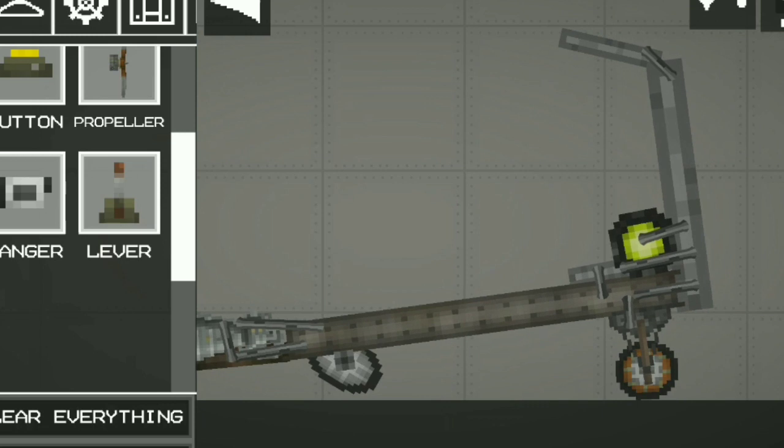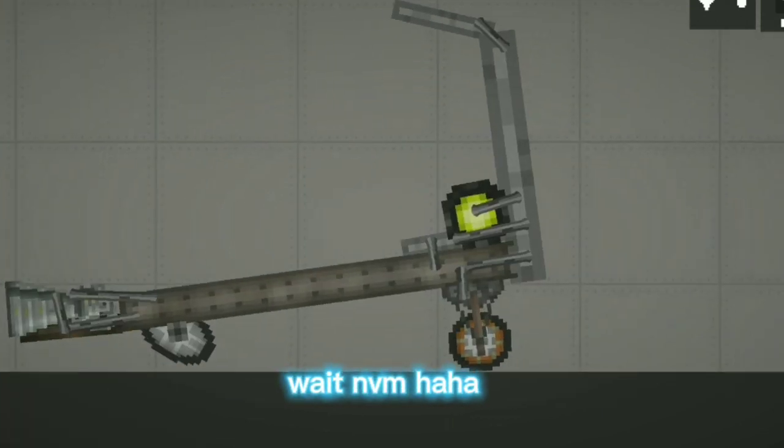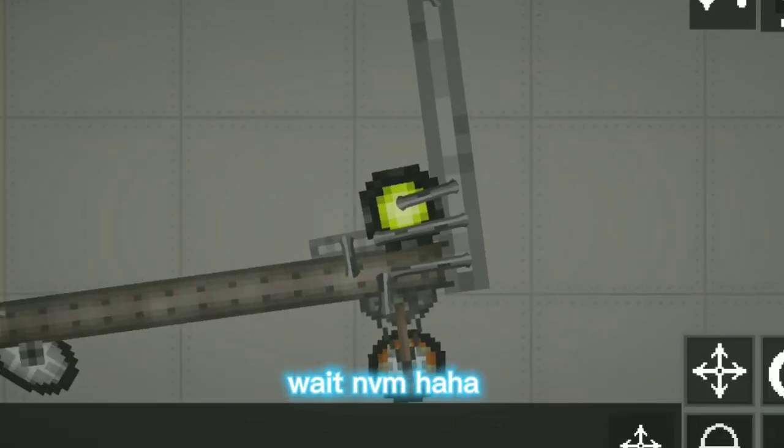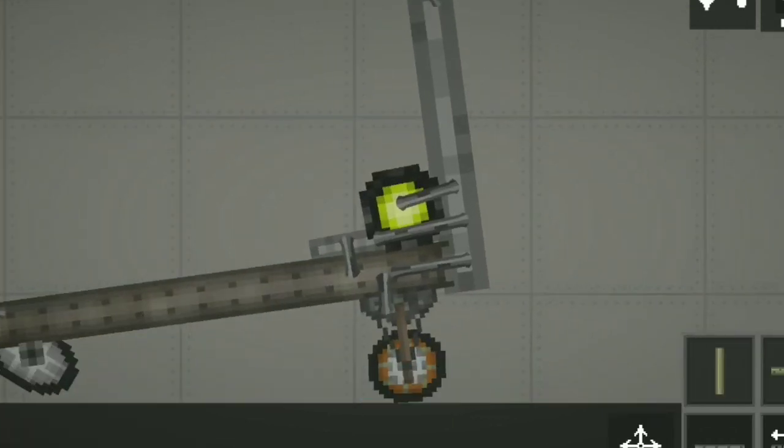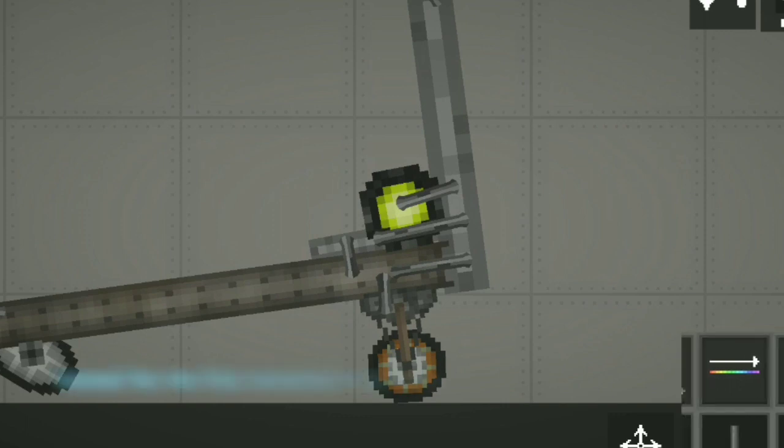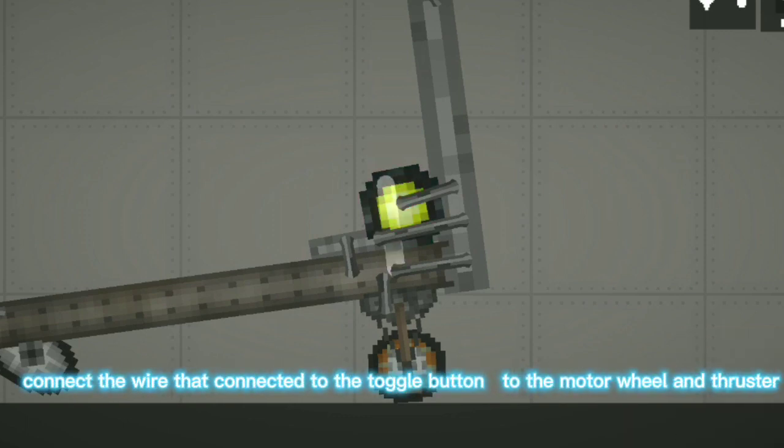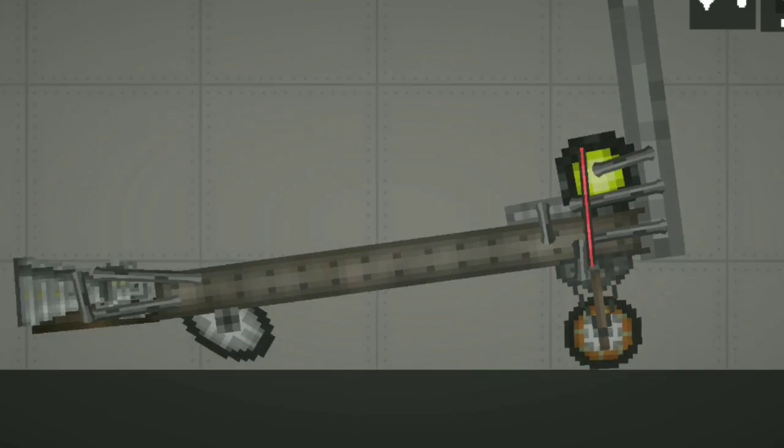There you have it, it's done. Wait, VM, haha. Connect the wire that connected to the toggle button to the motor wheel and thruster.